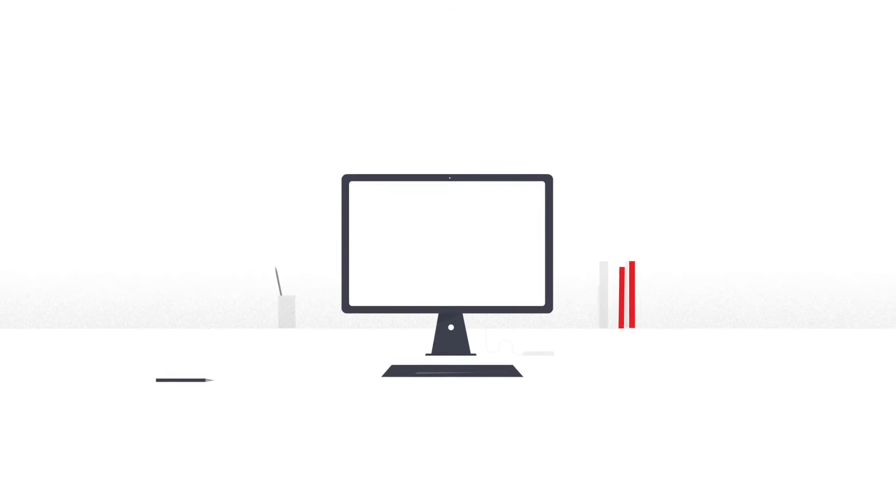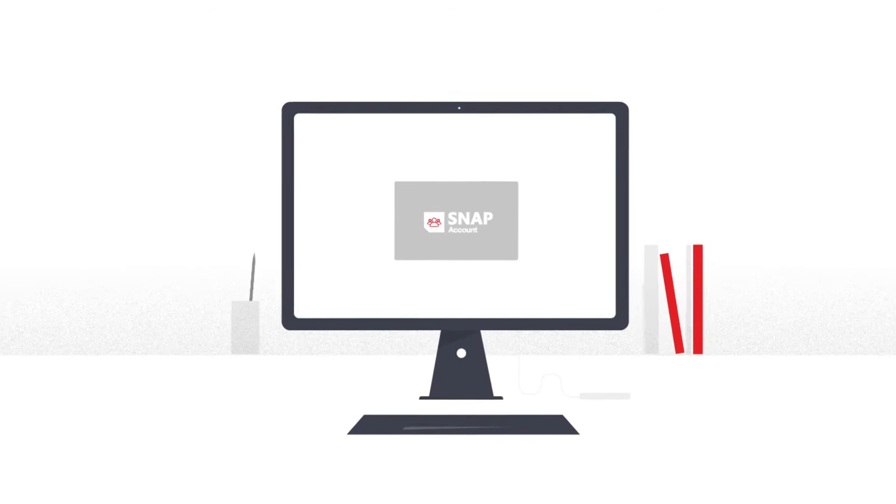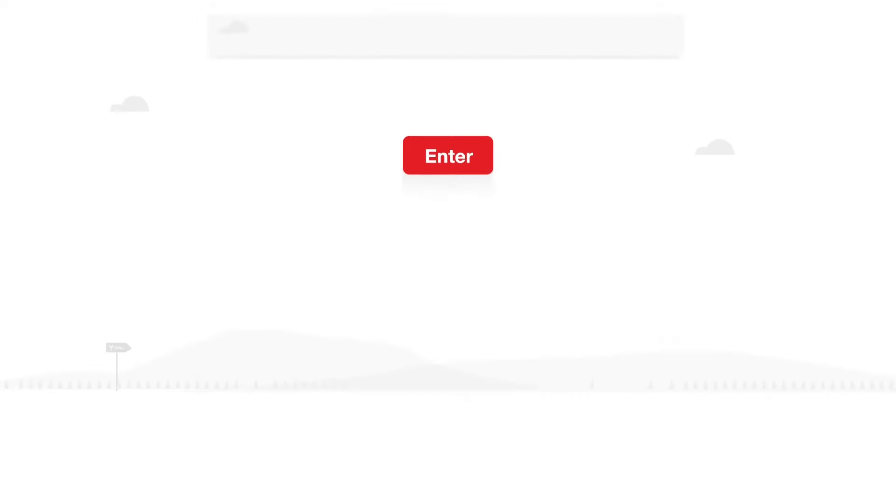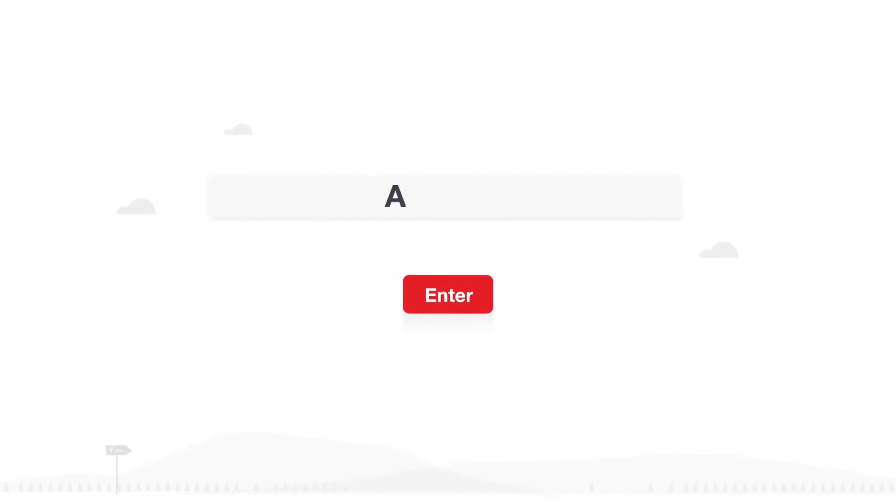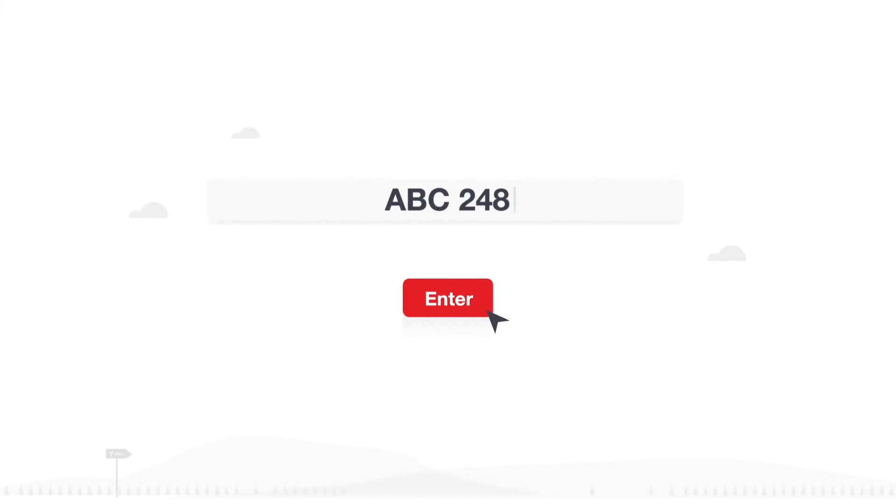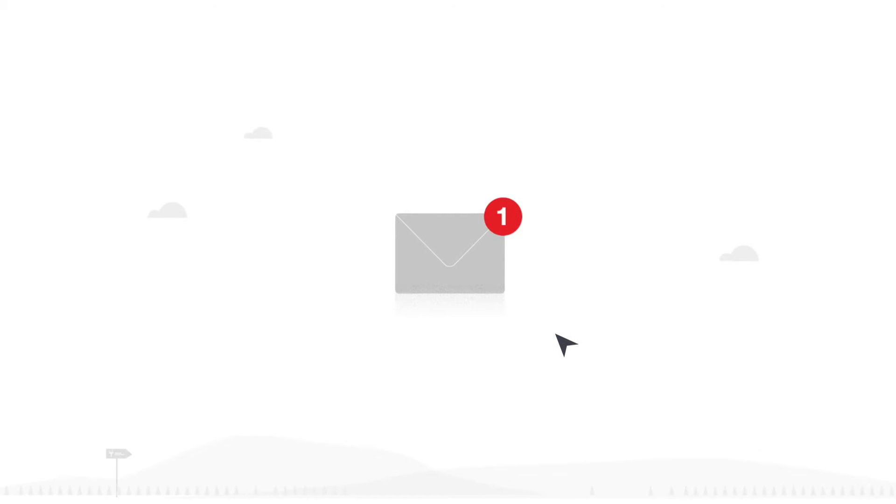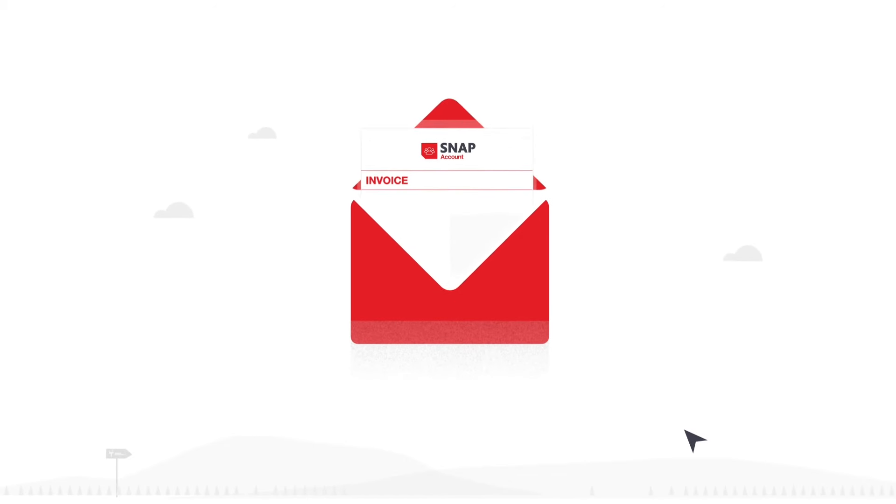With a single digital account for all HGV services, fleet managers simply need to register their license plate numbers and we'll send a weekly itemized invoice.